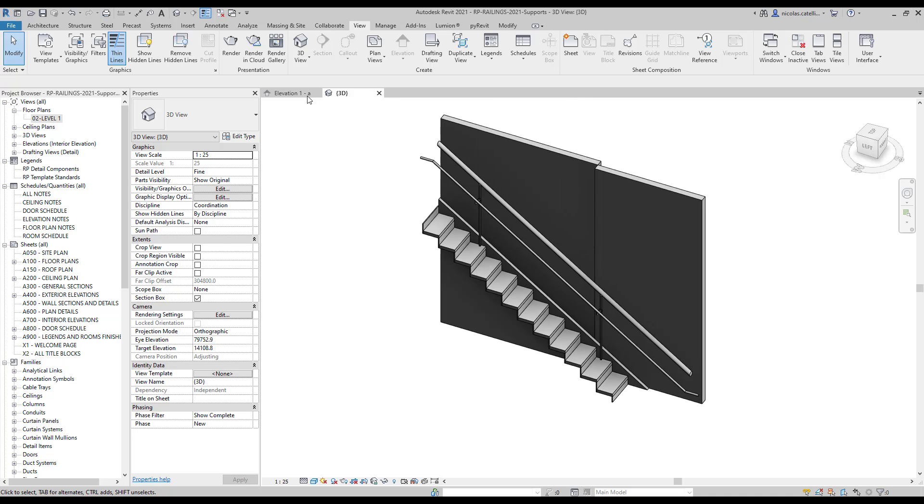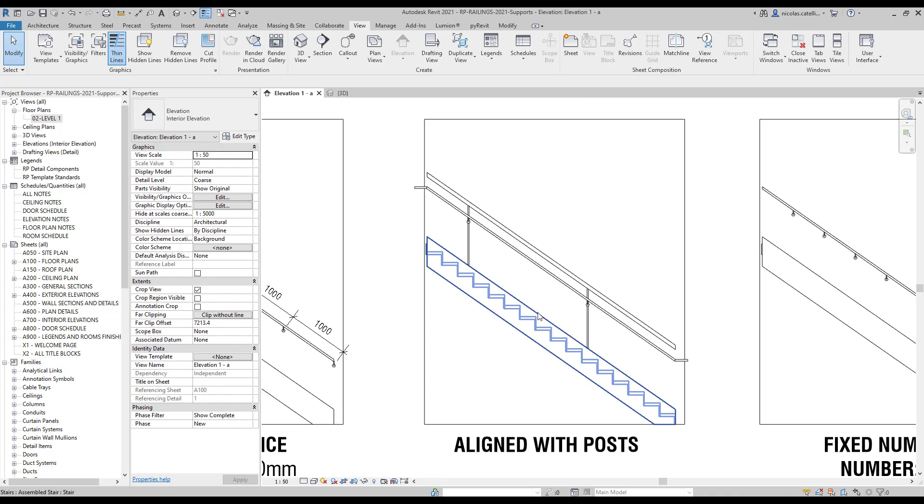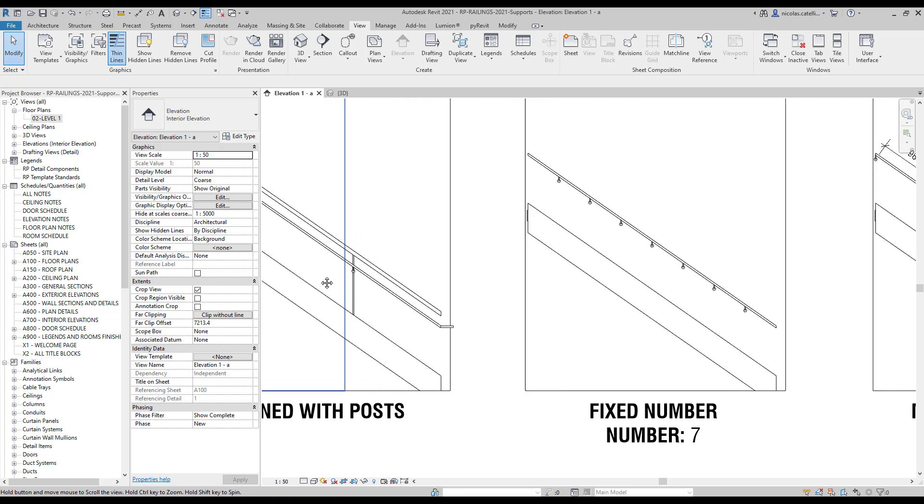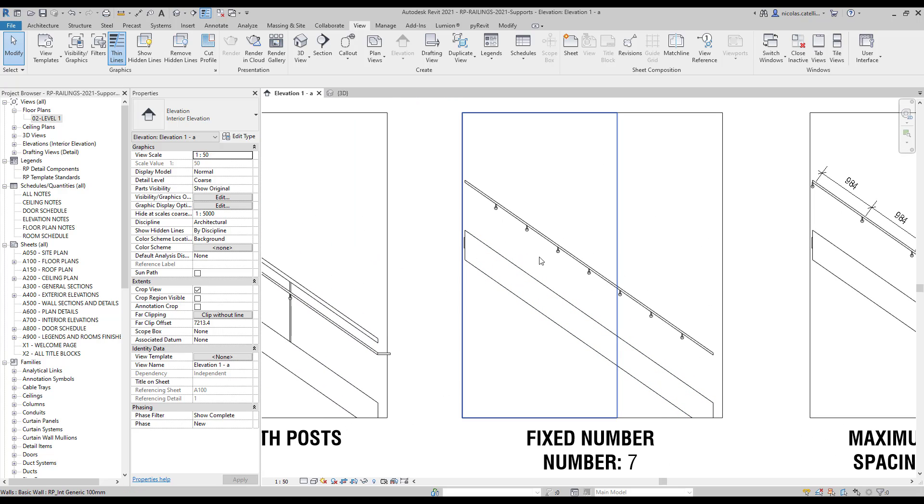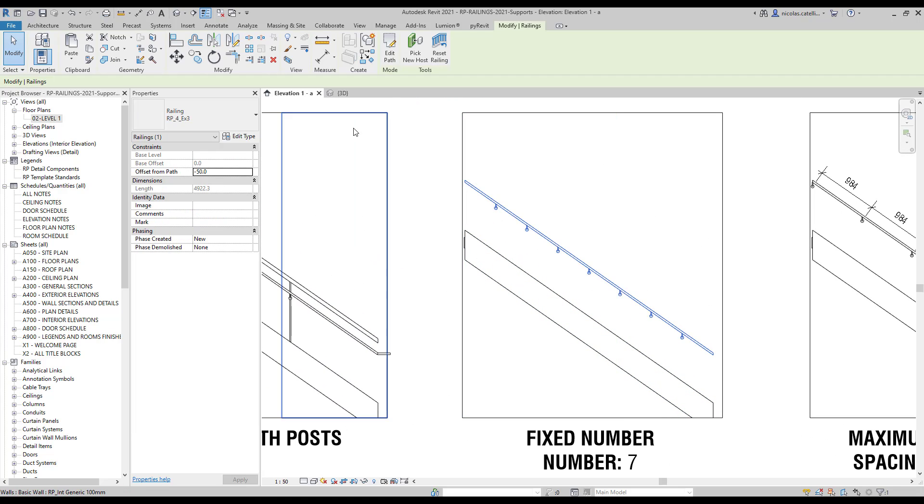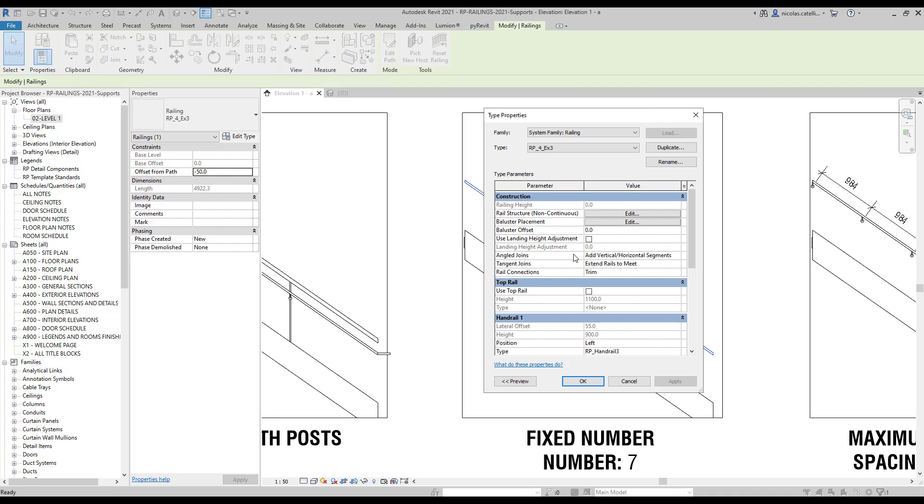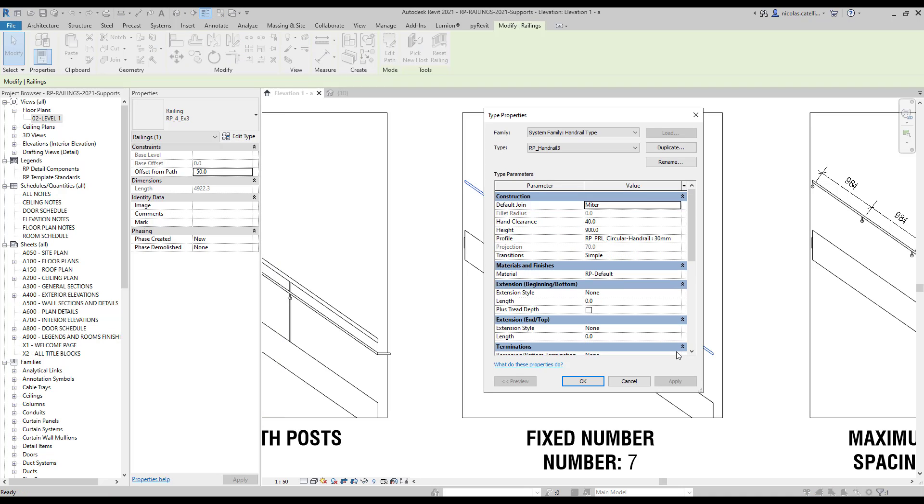The next option is pretty simple. It is called Fixed Number. You specify how many supports you want to use in your railing. Let's try to change the number of supports to 10 instead of 7.